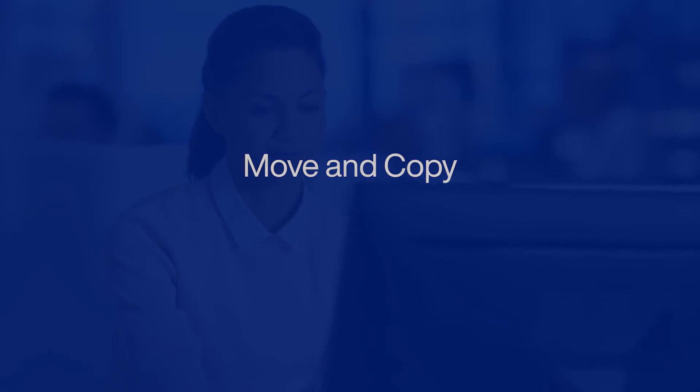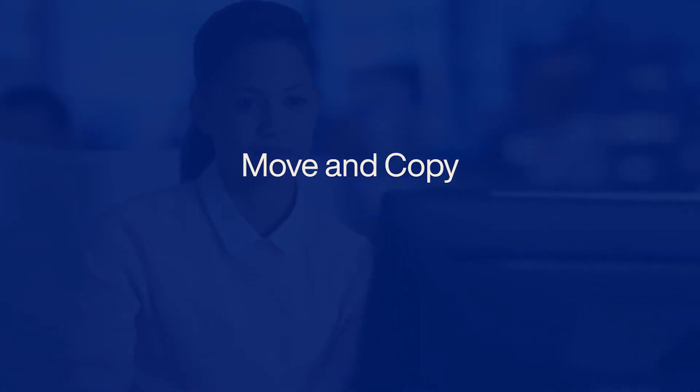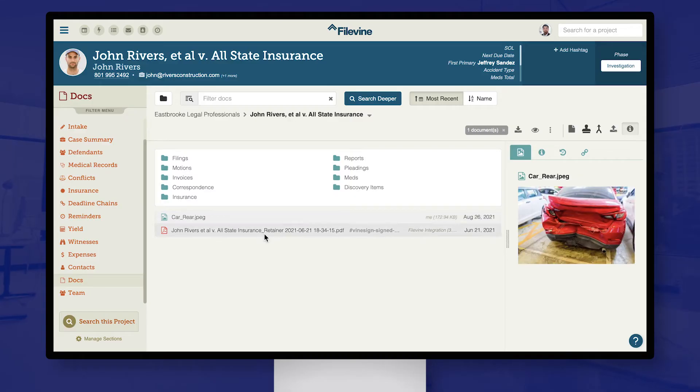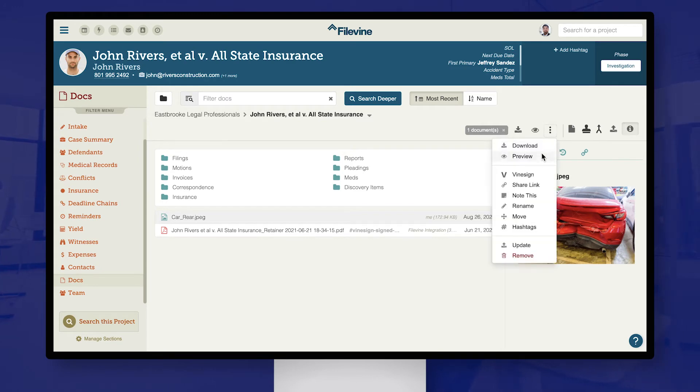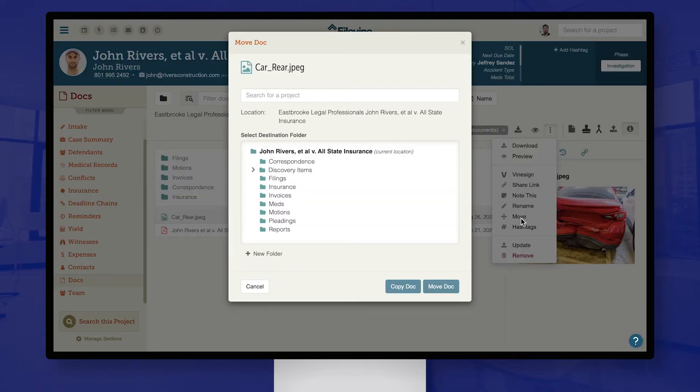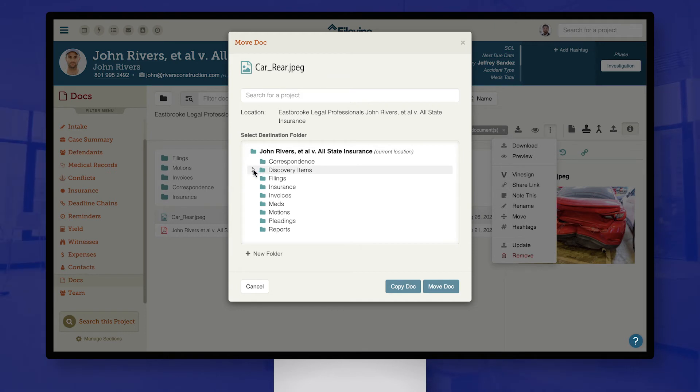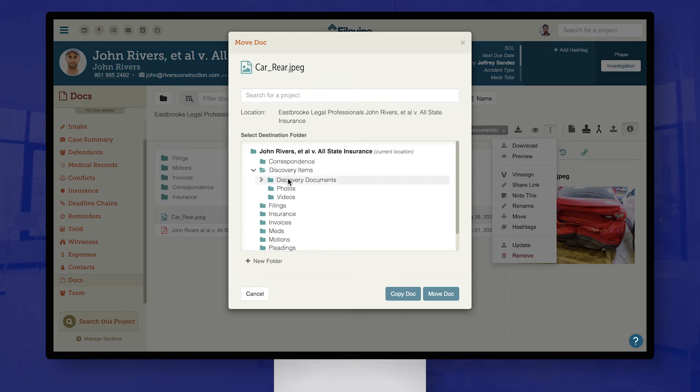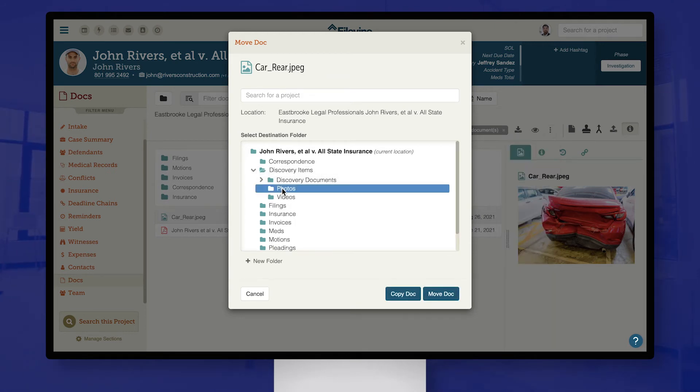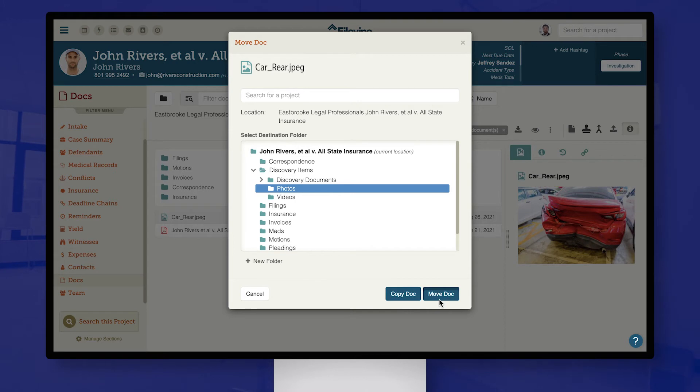Professionals also need the ability to move and copy documents quickly. Filevine makes this a painless process. Just use our Move tool to move or copy the selected document to another folder. If that folder doesn't exist, quickly make a new one from the same menu.